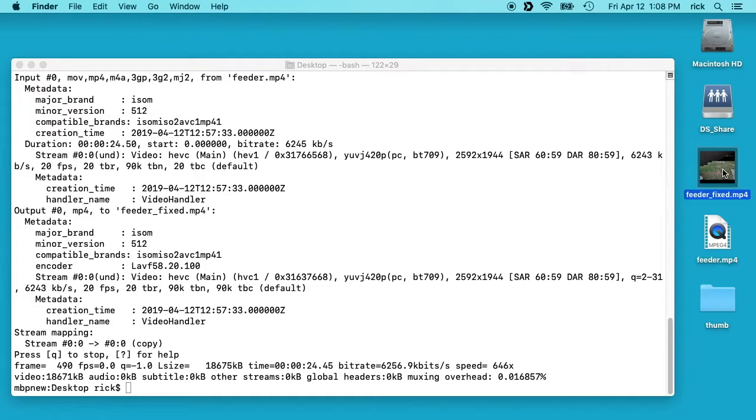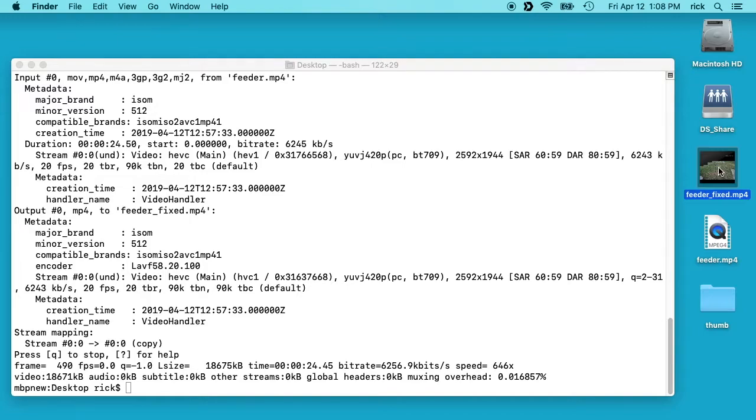So that's how to fix an h.265 file using ffmpeg. If you have any questions, please leave them in the comments. If you liked this video, please click like. If you haven't subscribed to my channel, I'd appreciate if you do that. Thanks for watching until next time. Goodbye.